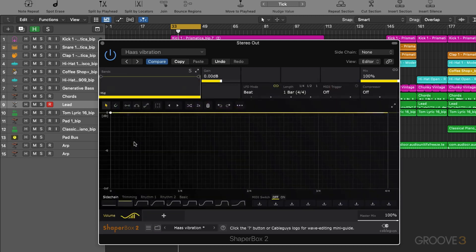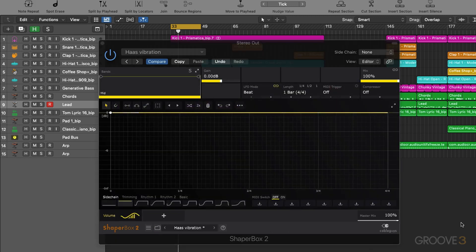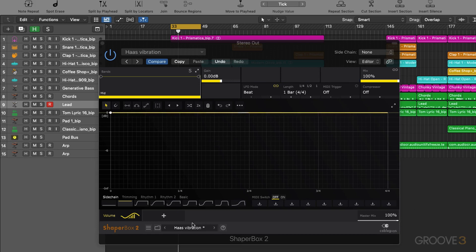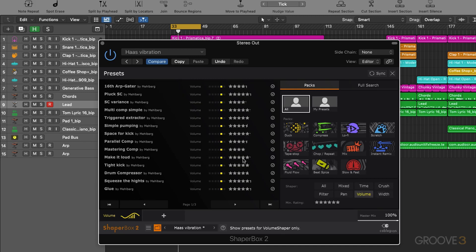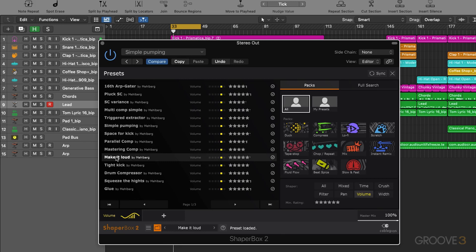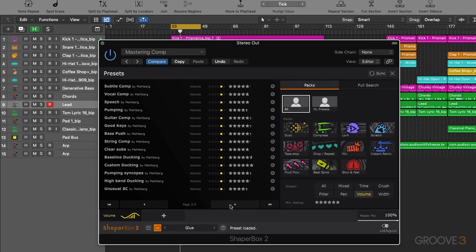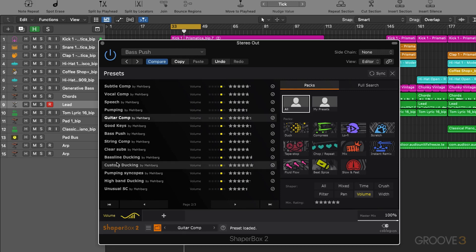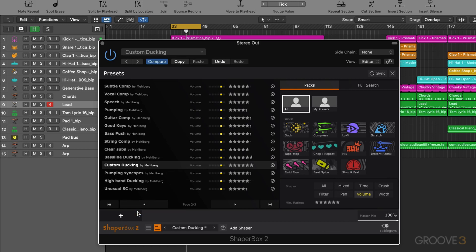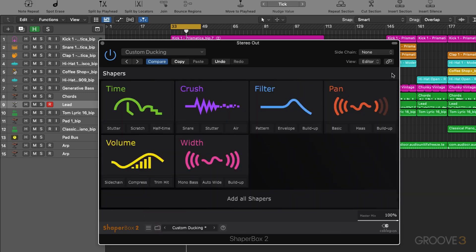Then we have volume shaper. This is our kind of side chain effect. So we can pump the volume according to the LFO shape, great for ducking effects. Let's try some of these. Now something else I use this for is to actually chop up loops as well to kind of get bits out of loops that I want to hear and take out things that I don't want to hear, and also transgates, things like that.